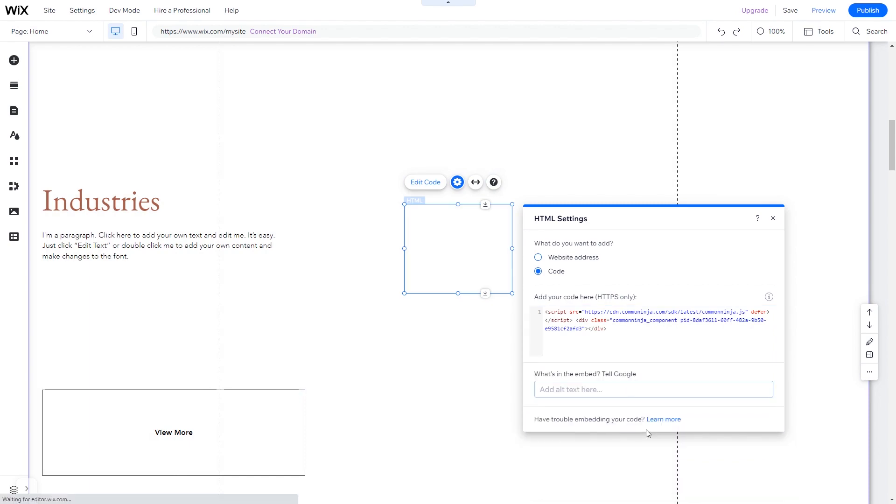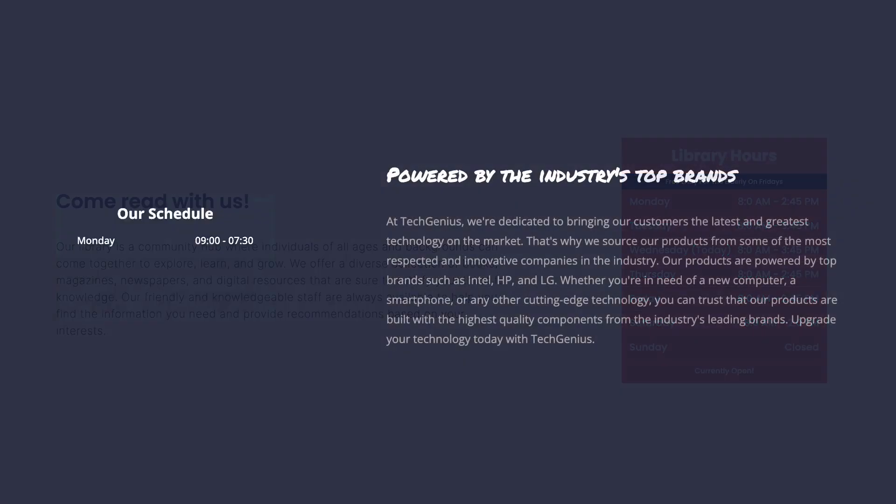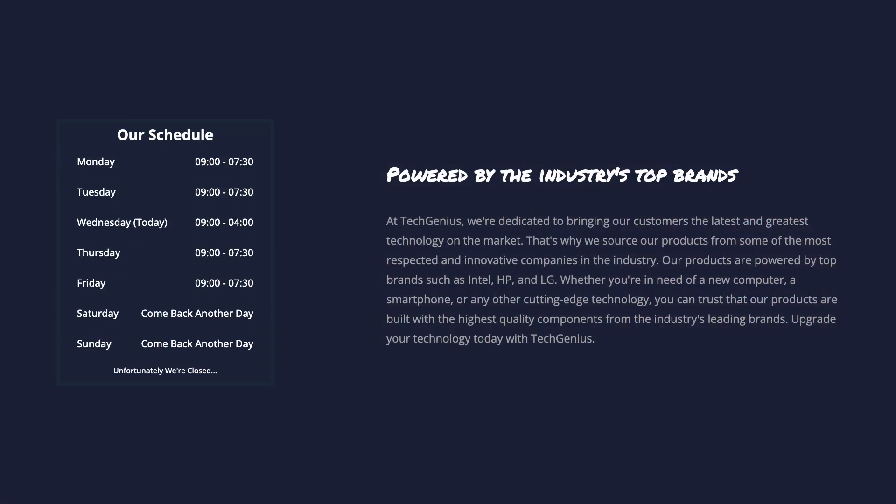And that's it. Now, the opening hours will show on your website.